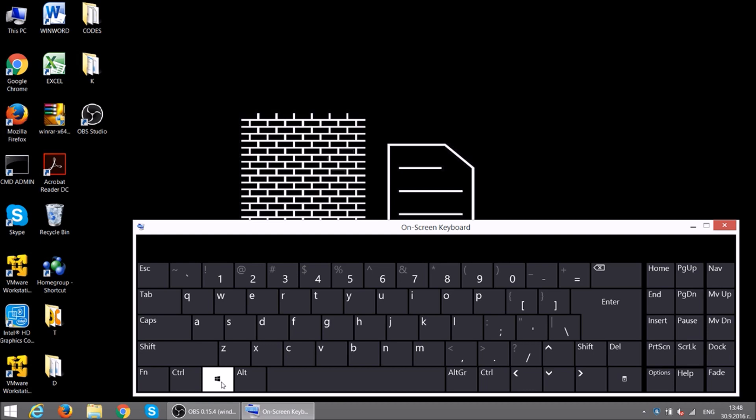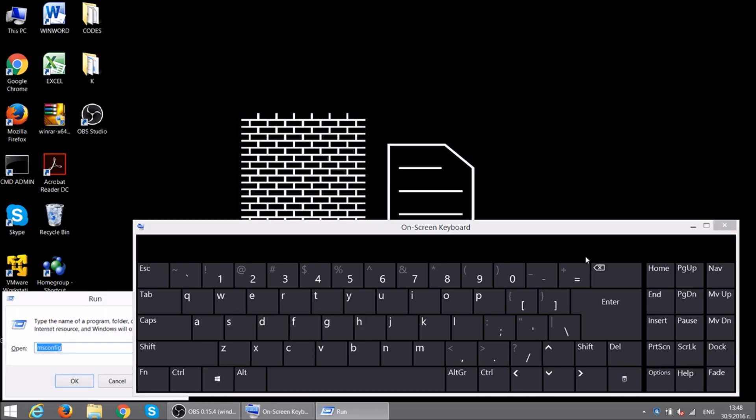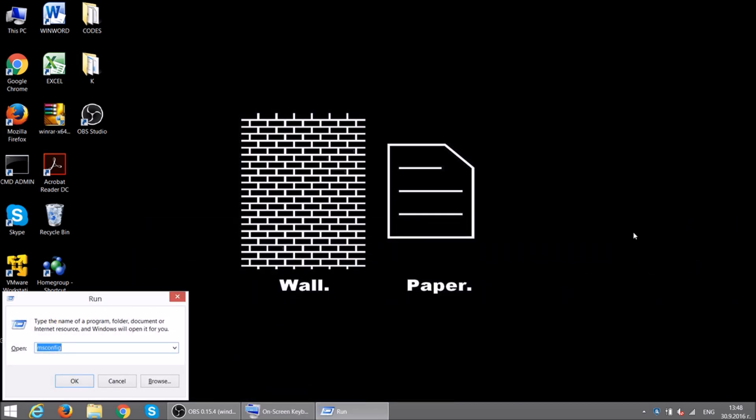Press and hold the Windows button, then press R. In the field, type MSConfig.